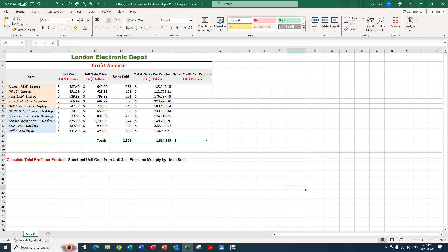Firstly we have items in column A, unit cost in Canadian dollars in column B, unit sale price in Canadian dollars in column C, unit sold in column D, total sales per product in Canadian dollars in column E, and lastly we have total profit per product in Canadian dollars in column F.